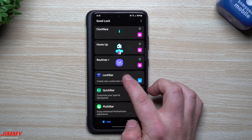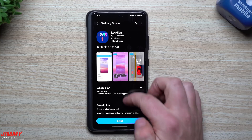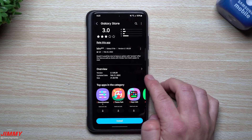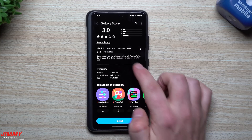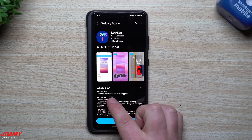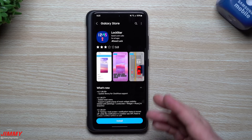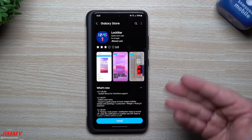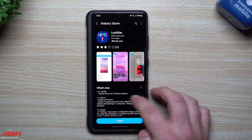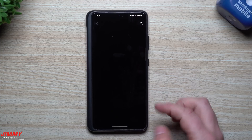Here is Lock Star - I don't have this one downloaded, but let's check for an update. This one was pushed out last night, February 21st. What's new: updated library for clock face support. So it looks like there is a clock face update for Lock Star as well.